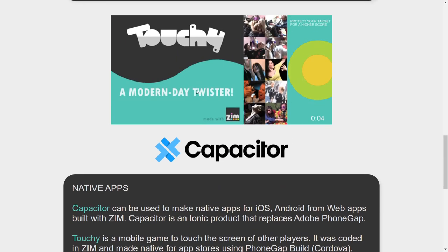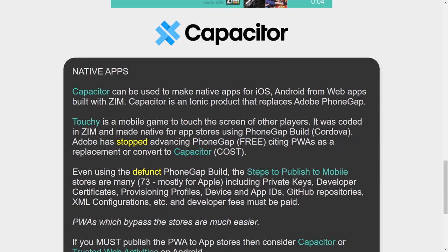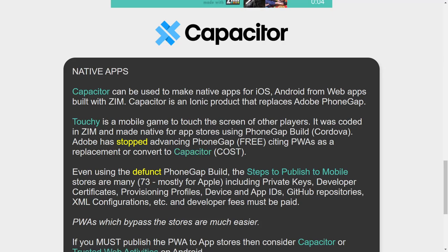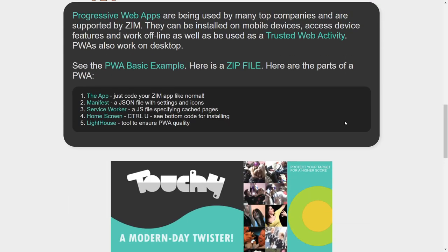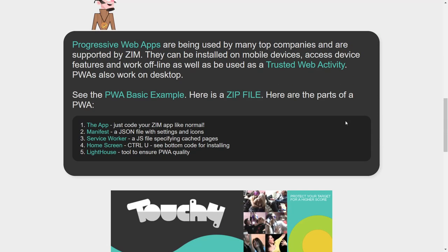We currently have Touchy in app stores, I think, but this was done through PhoneGap Build. And PhoneGap Build is how we used to do all this, but PhoneGap Build, Adobe has stopped advancing PhoneGap Build, so it won't handle the latest Apple stores. It was a free service, and it must have been hard to keep up with all that stuff. It was based on Cordova. So a replacement for that is Capacitor. It costs money as opposed to being free. And there's various older steps to publish, like 73 steps to publish primarily on Apple, involving private keys and certificates and provisioning profiles. But we're suggesting that you try progressive web apps. And it'll be much easier.